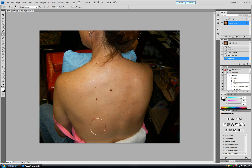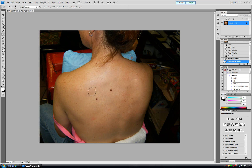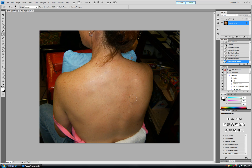So we will take this spot healing brush tool. We will make it a little smaller. We will take a sample from here by pressing Alt in Windows and Option on Mac, and click — and we can remove these beauty spots from her body.